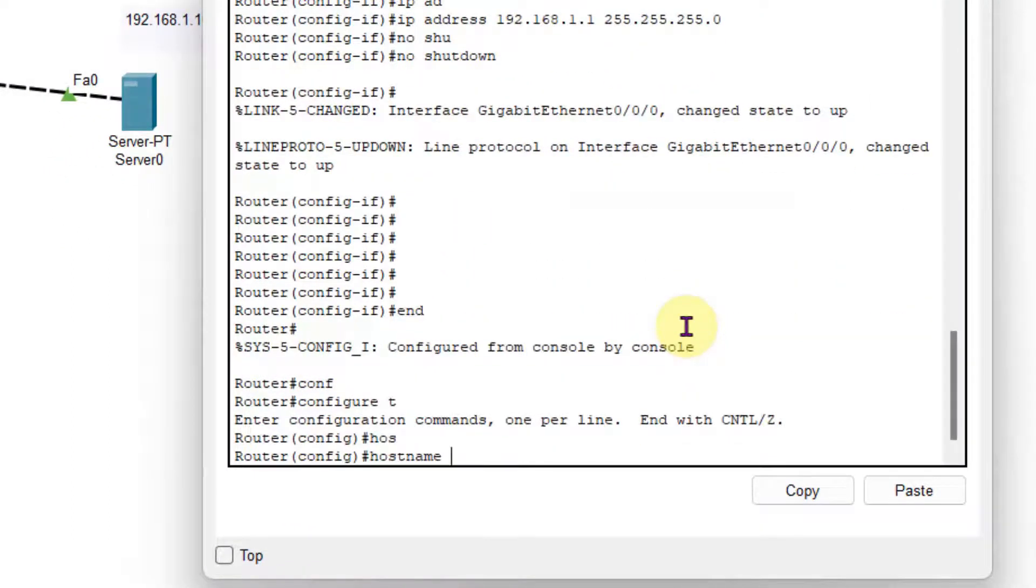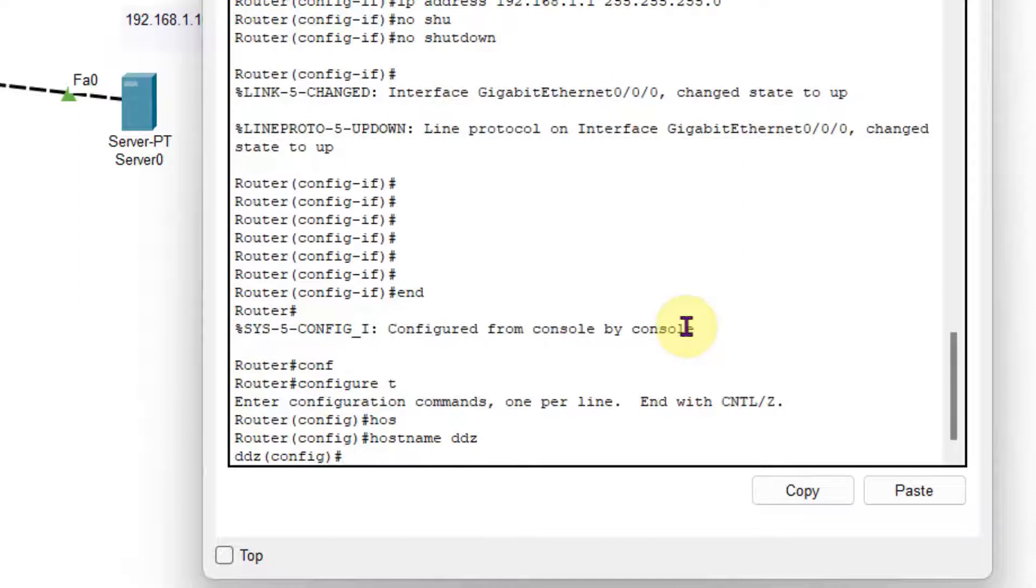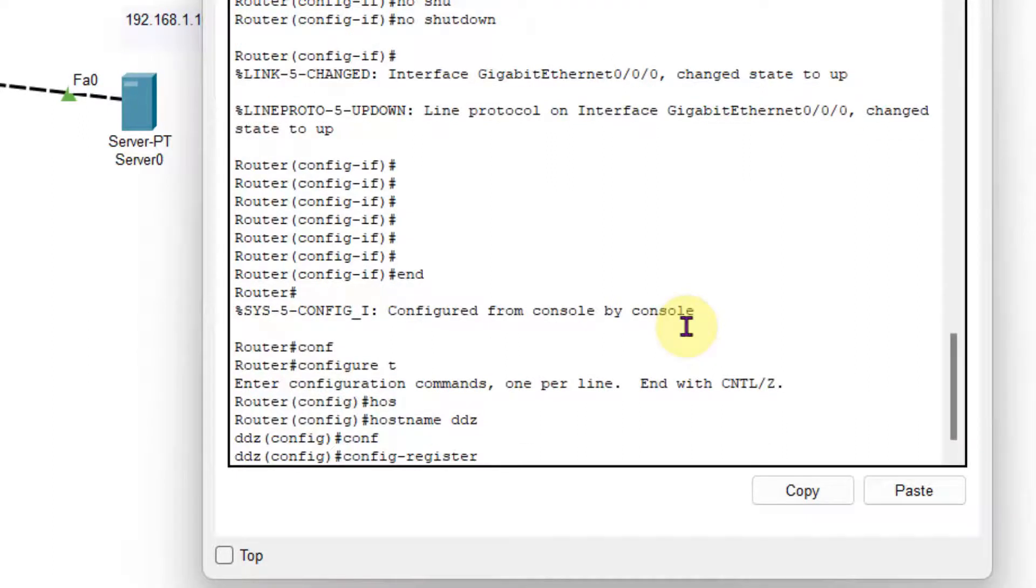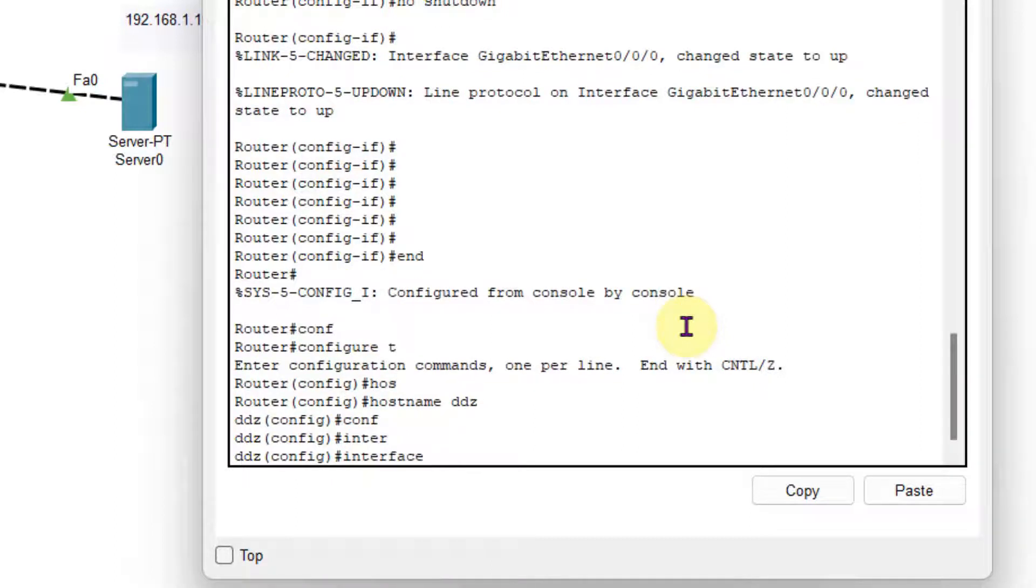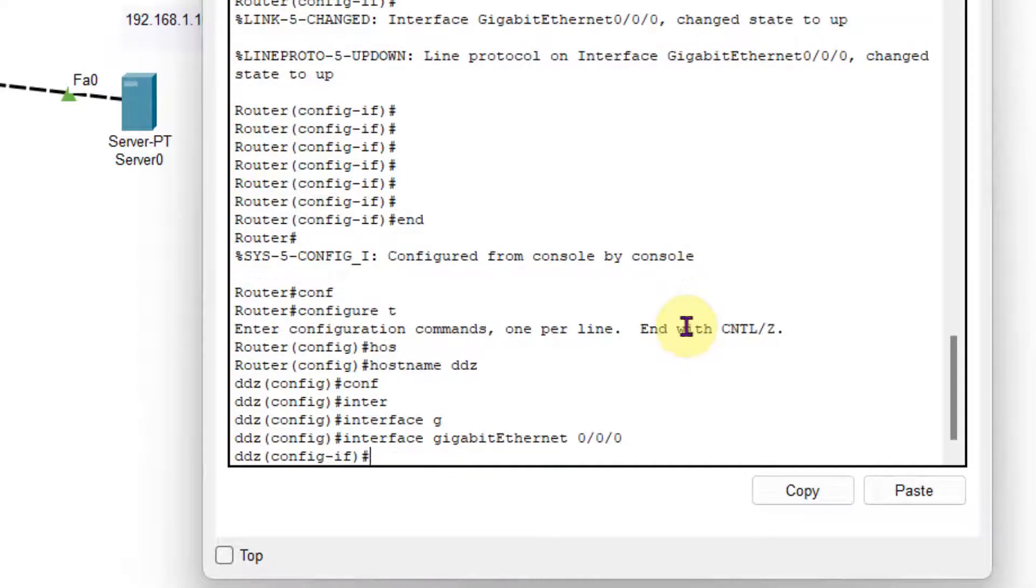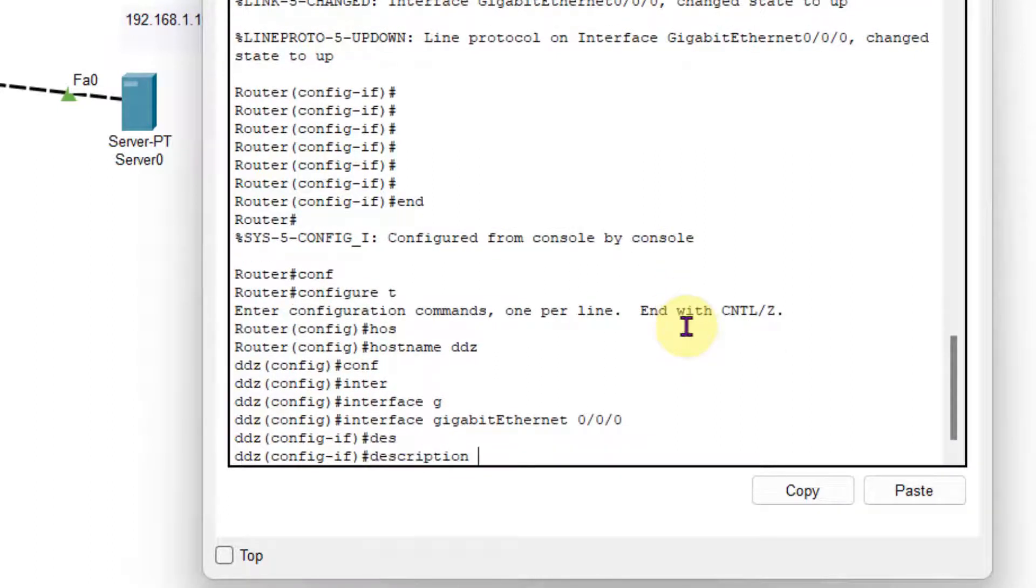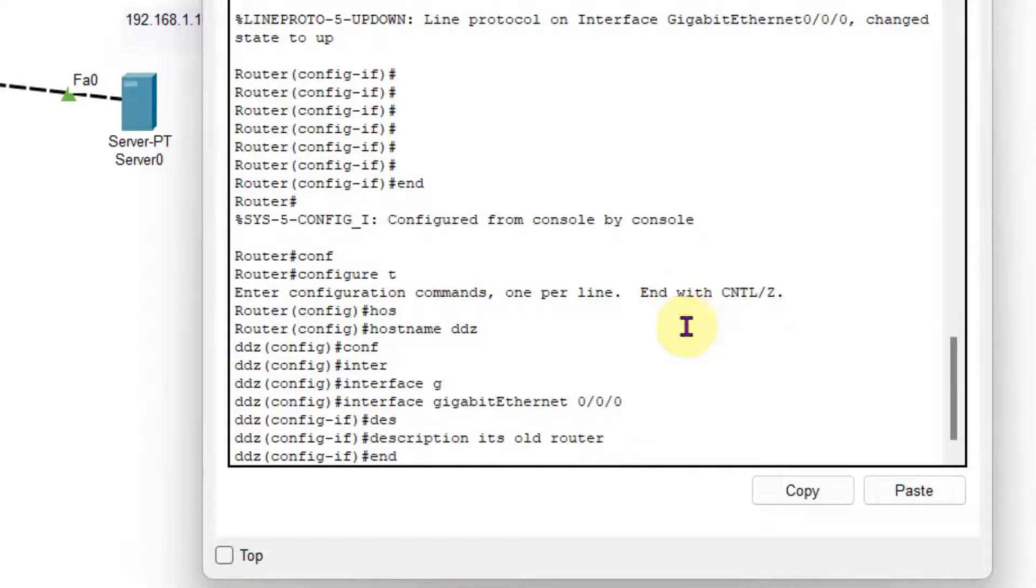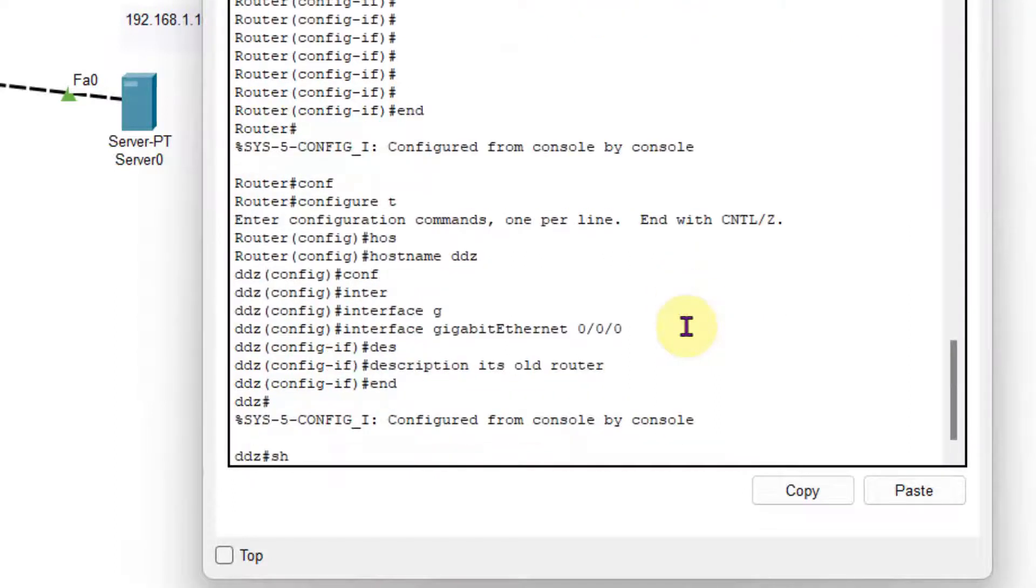Now let us modify the hostname. I have given the hostname as DDZ. Now I will apply some configuration. For example, interface Gigabit Ethernet 0/0/0, and then I will write some description. So description is it's an old router. That's it.